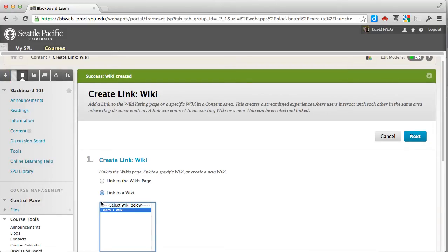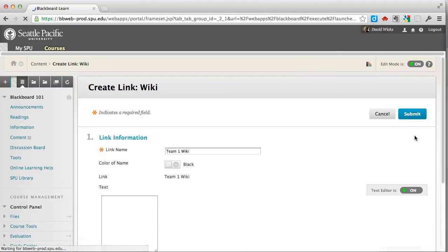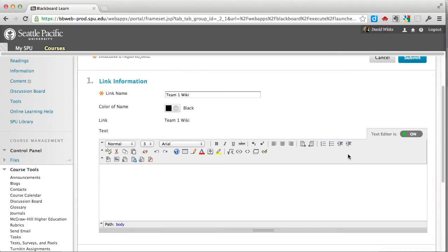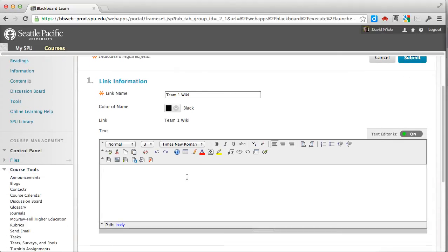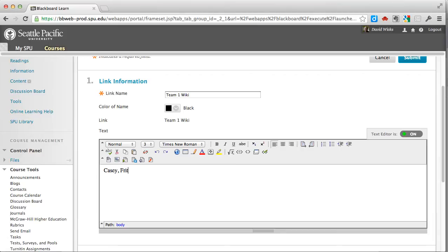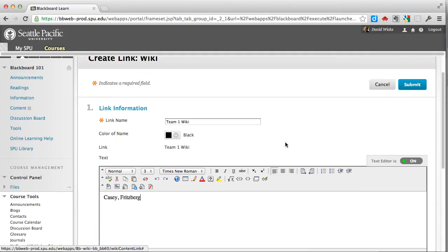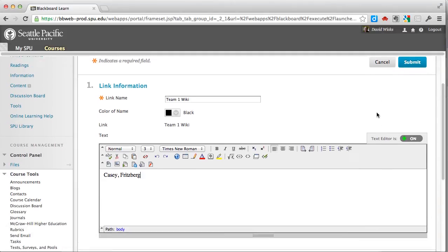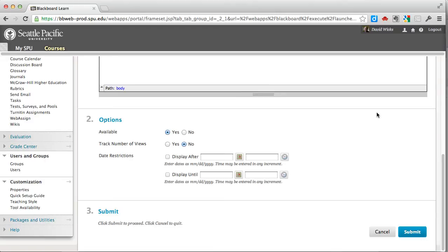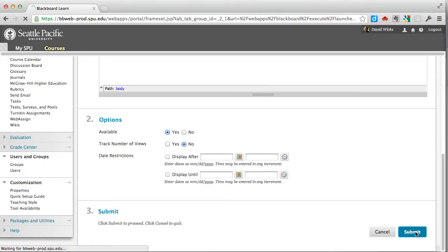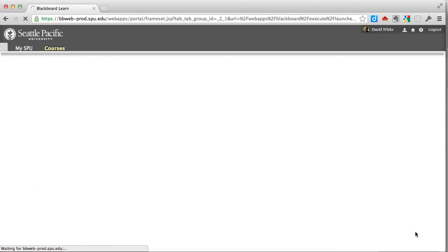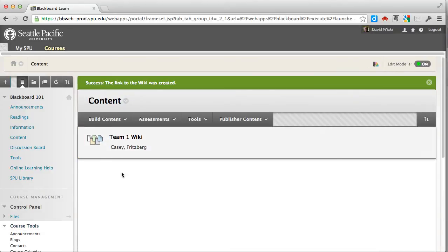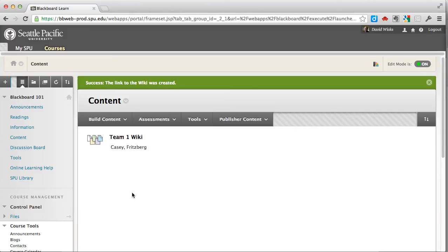Now I'm going to put it in the content area, so I select it, click next. This would be a good place if you knew the people that you wanted to be on the team to actually enter those people. So let's say this is going to be a two-person wiki and I'm going to have Casey and Fritzberg on it. I'll go ahead and submit, and so it shows up like this.